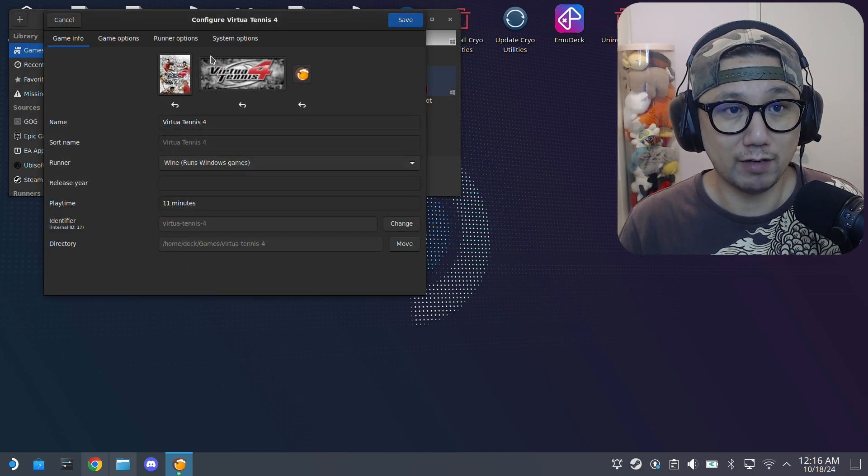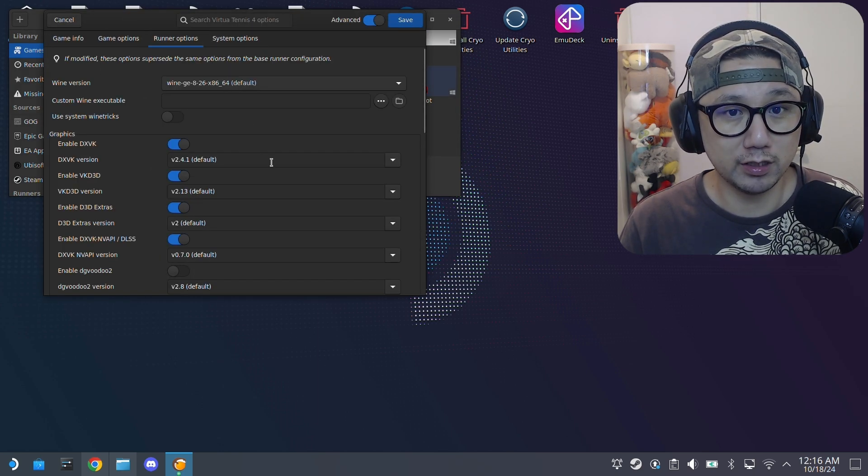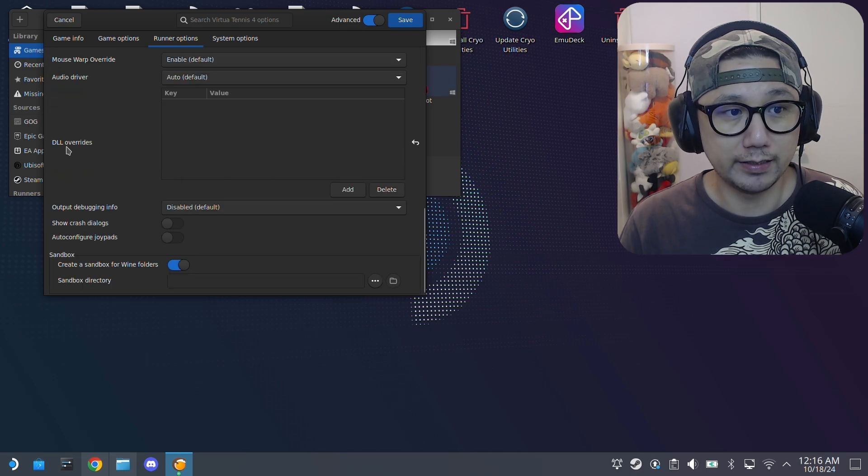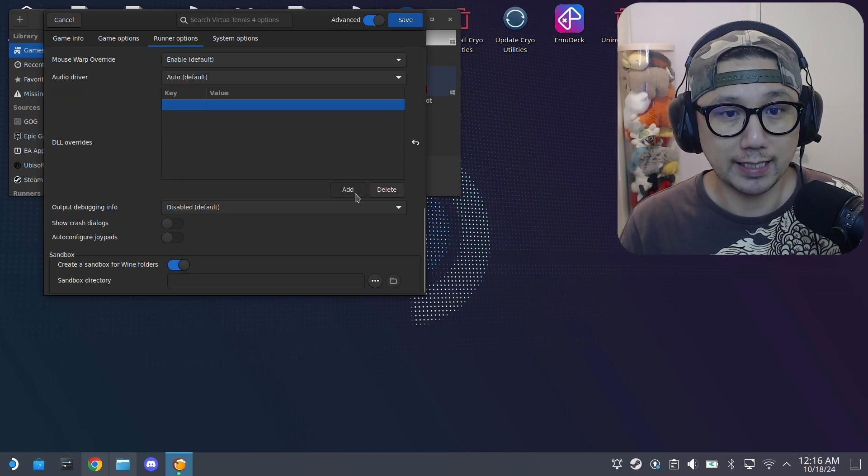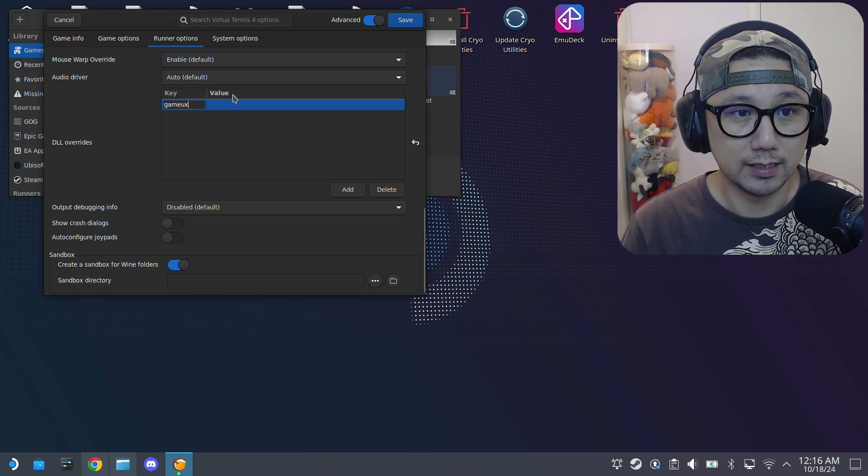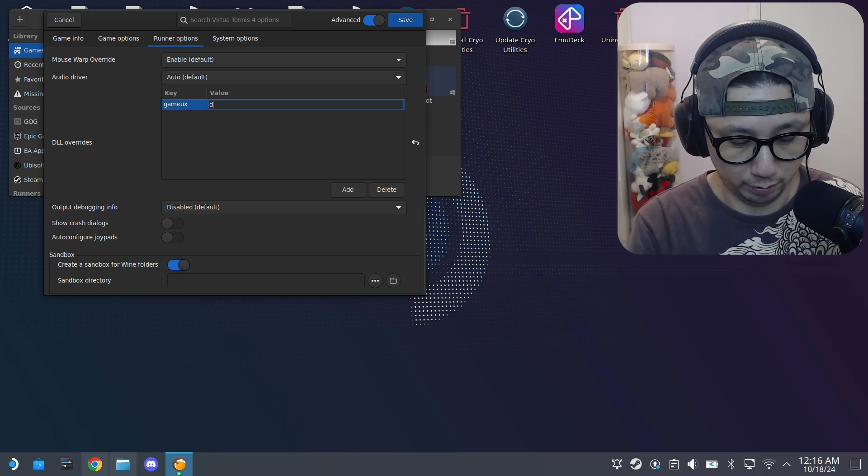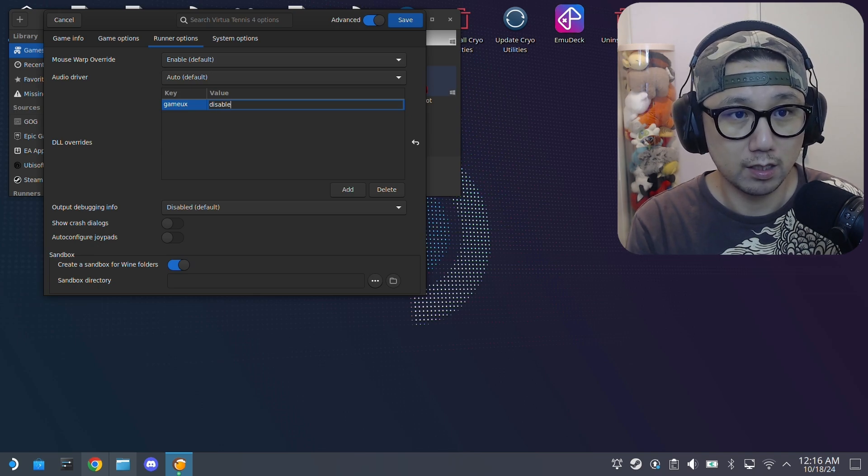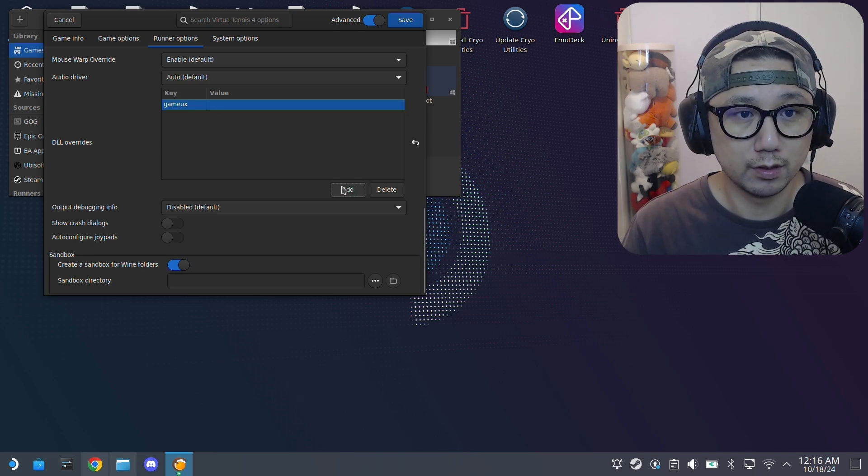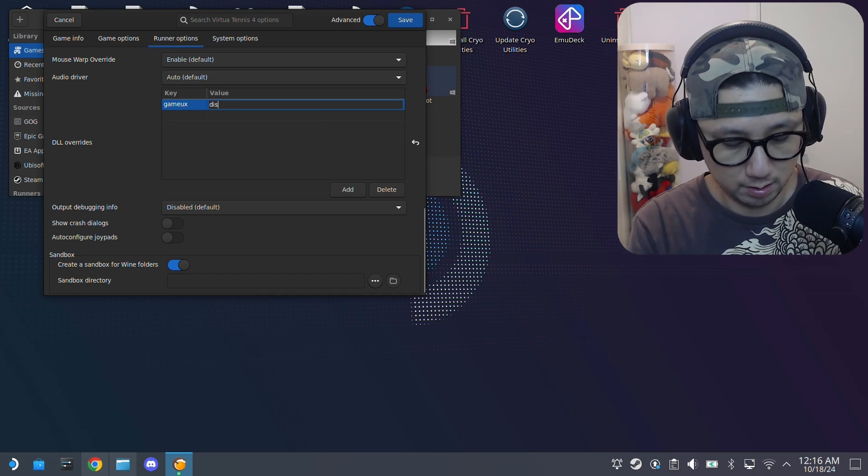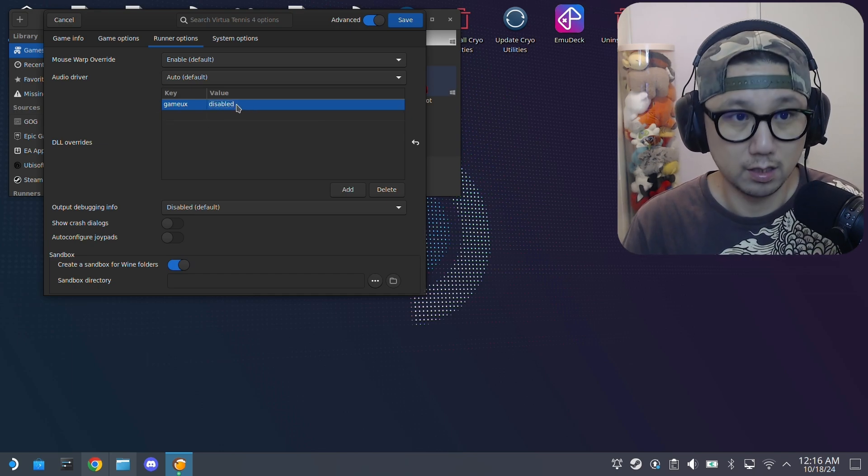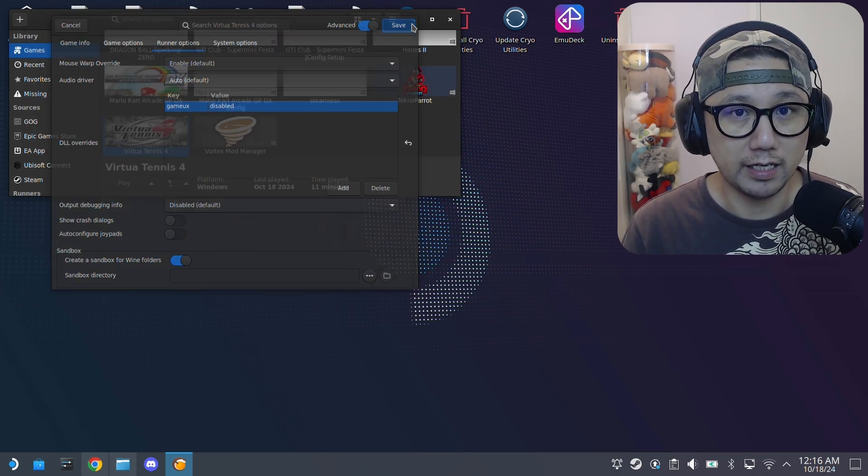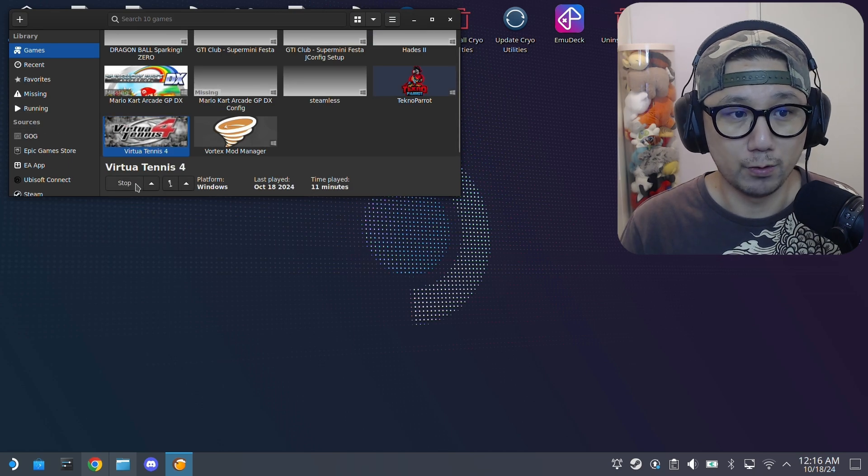If you have this, what you need to do is in your Lutris, go to configure, right click it, configure, and then runner options. Scroll down, and here, DLL overrides, click add. What you need to type is gameUX, and then the value is disabled. Save, and now it works.